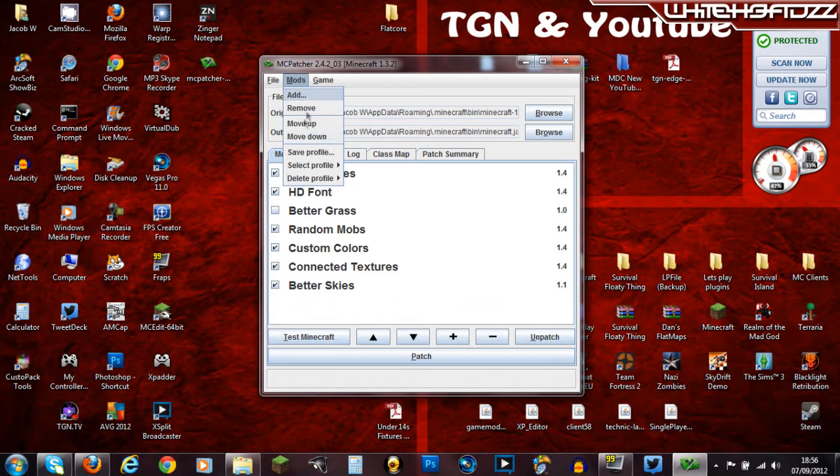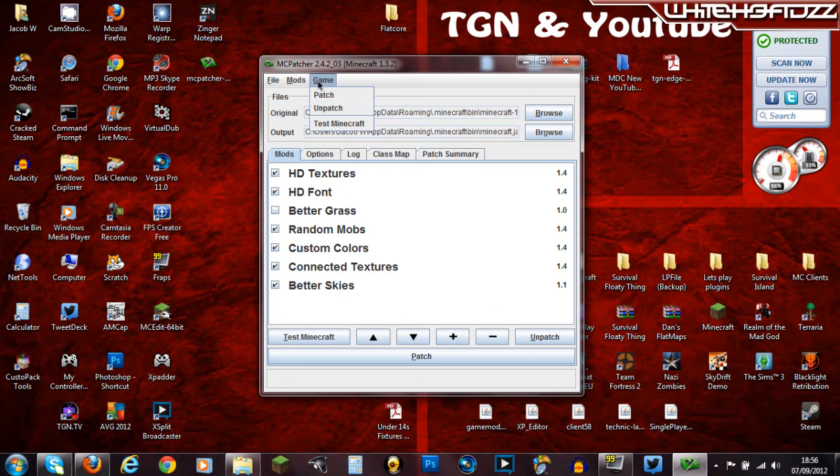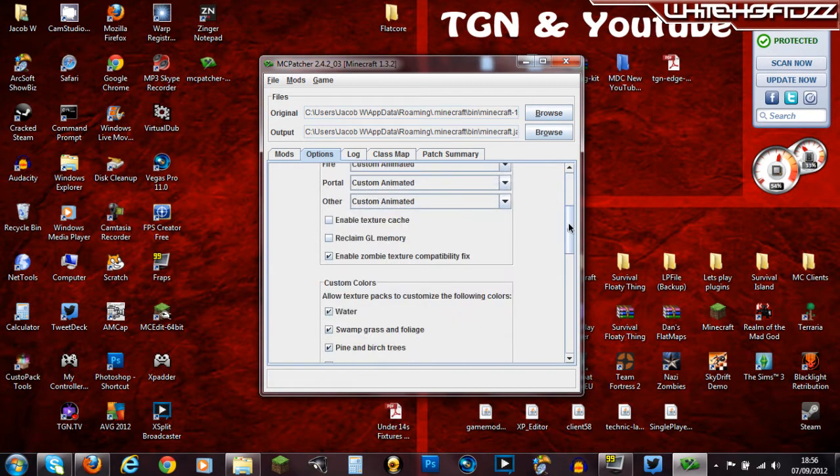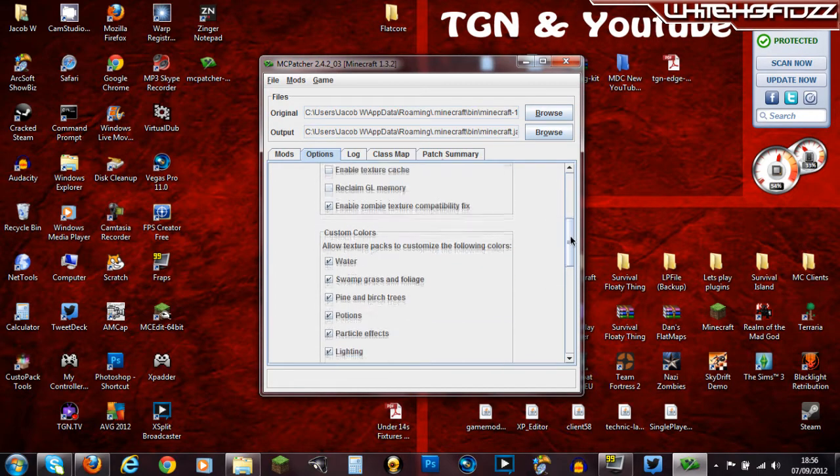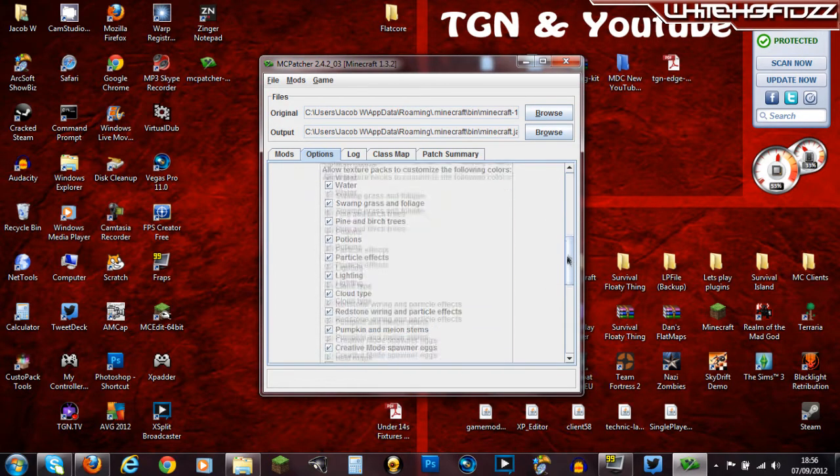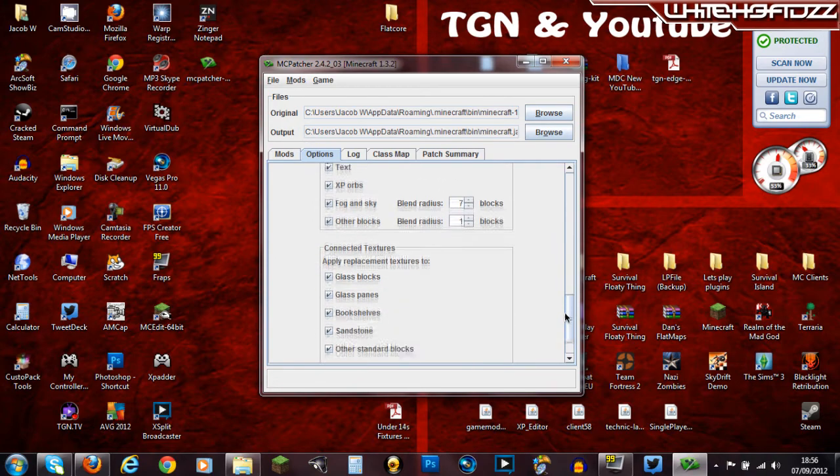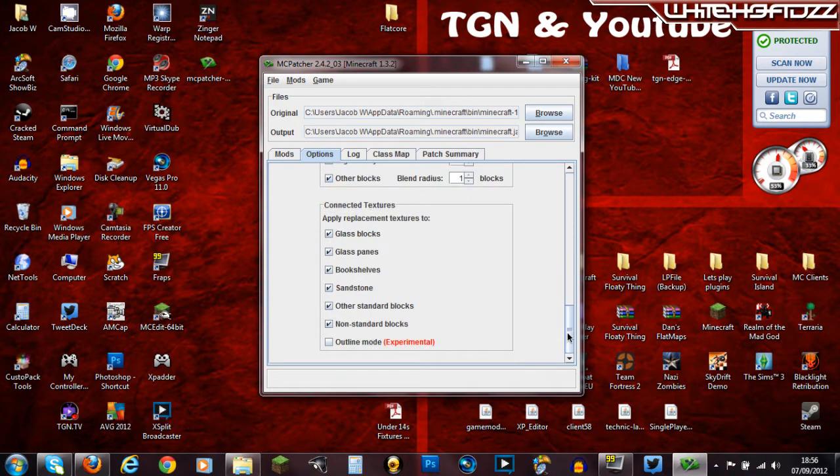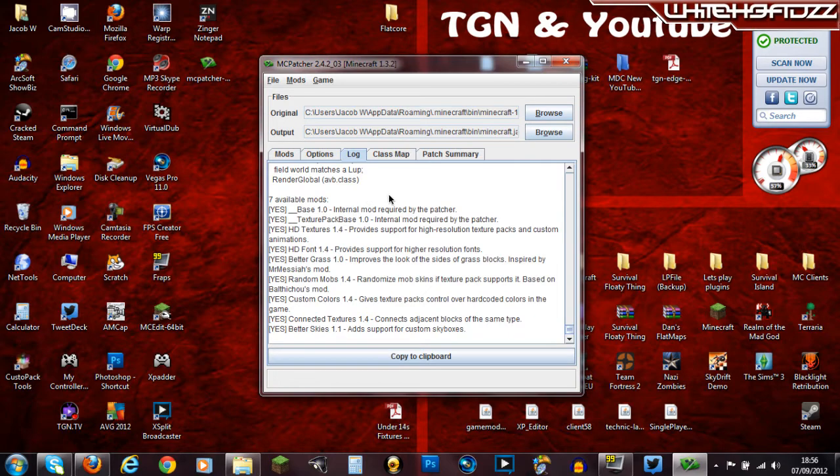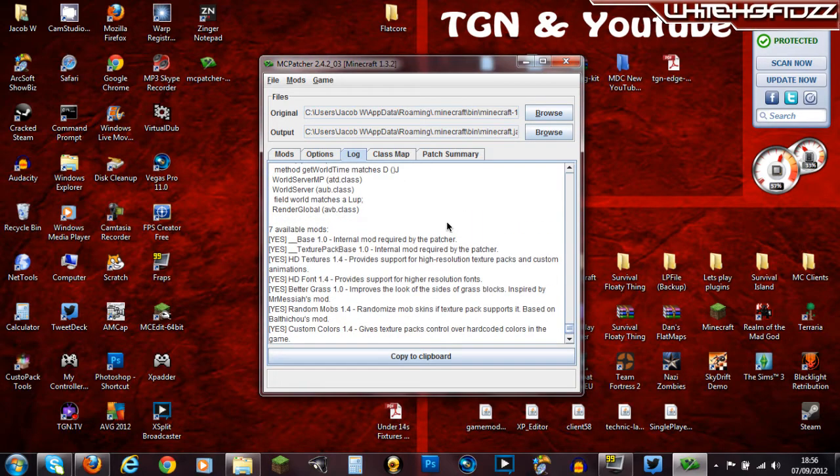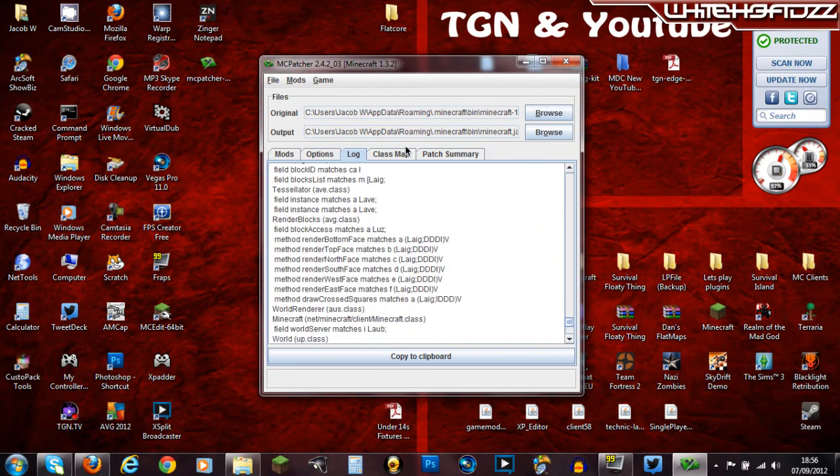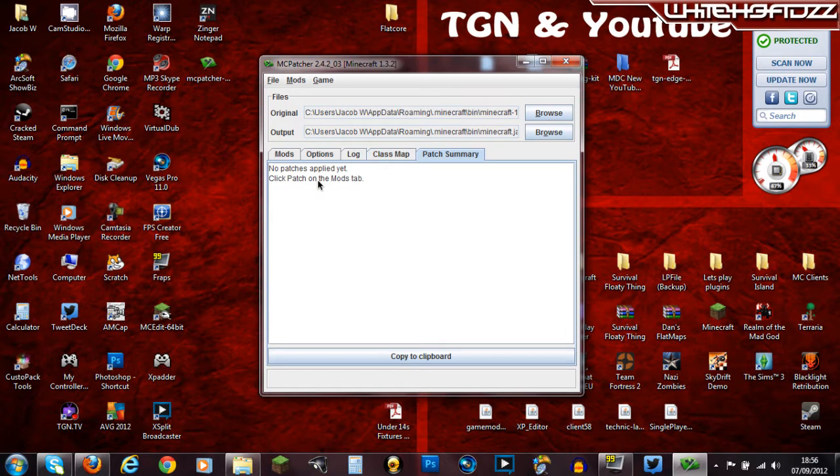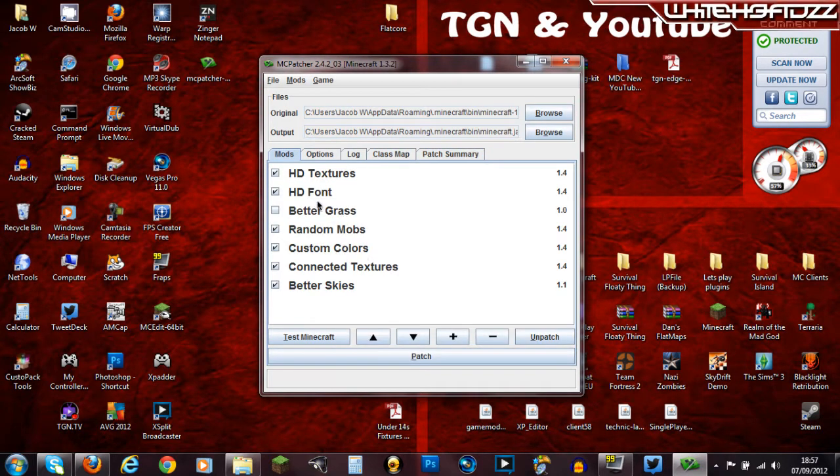Now you can add mods here I think. And you can do it like that. And then on options you can edit all these really. It's not really that hard. And then we've got a log here which basically tells you everything that's happened. And this I don't really know what it is. And the patch summary which will tell you what's happened.